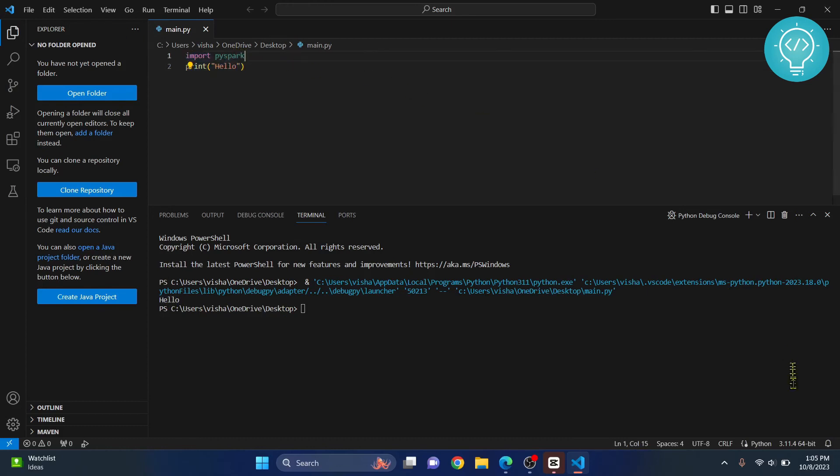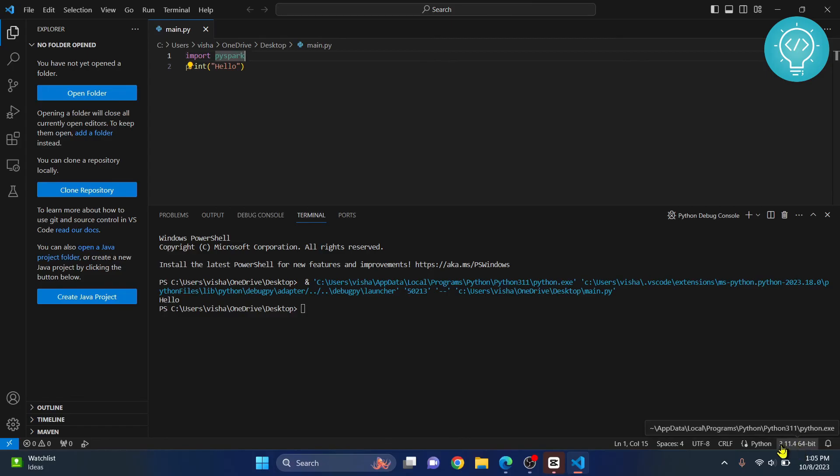what you can check is go down here and check your Python version. As you can remember, we installed PySpark in Python 3.11.4 and this is what is selected here.